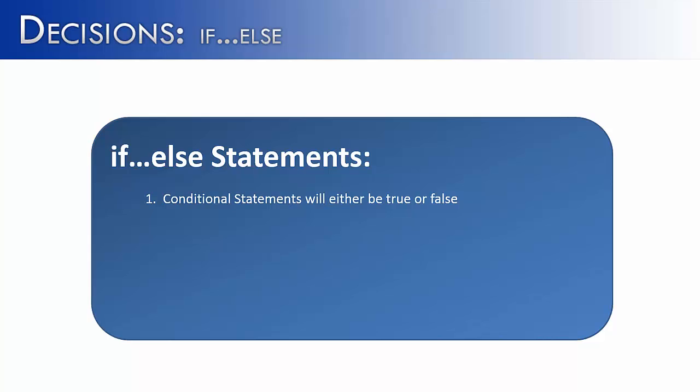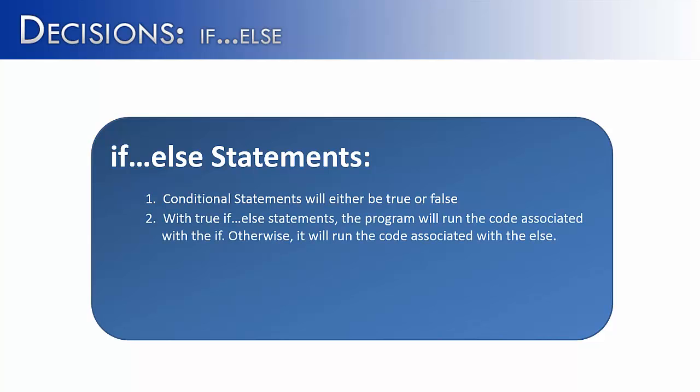If-else statements are based on conditional statements, which are going to evaluate to either true or false. If the if part of the if-else statement is true, the program will run the code associated with the if. Otherwise, in all other cases, it will run the code associated with the else.